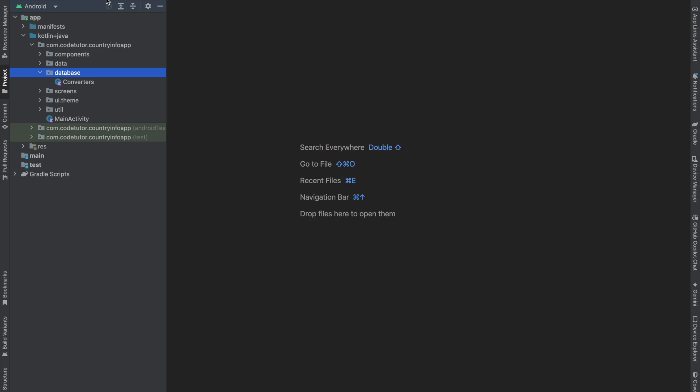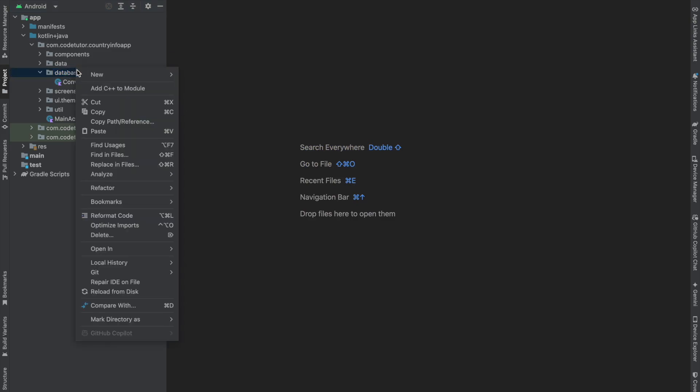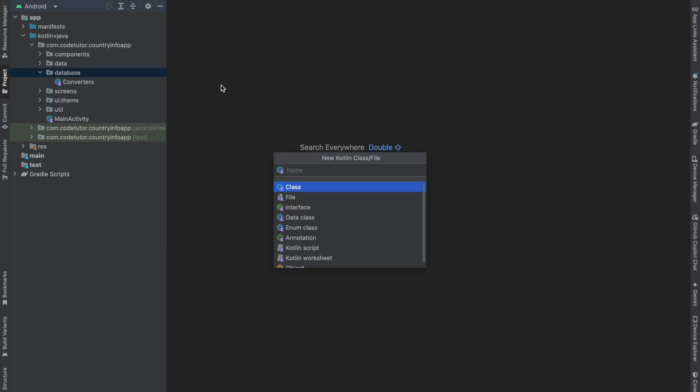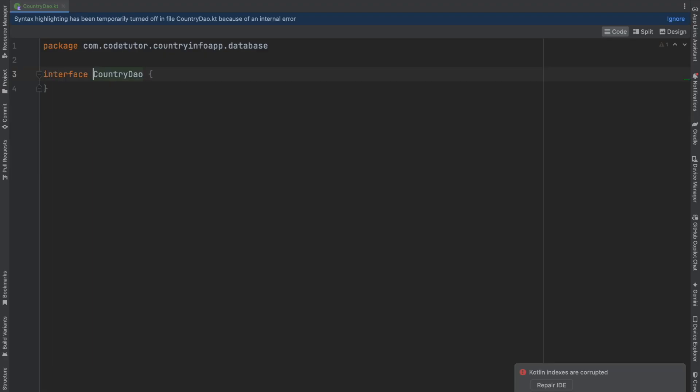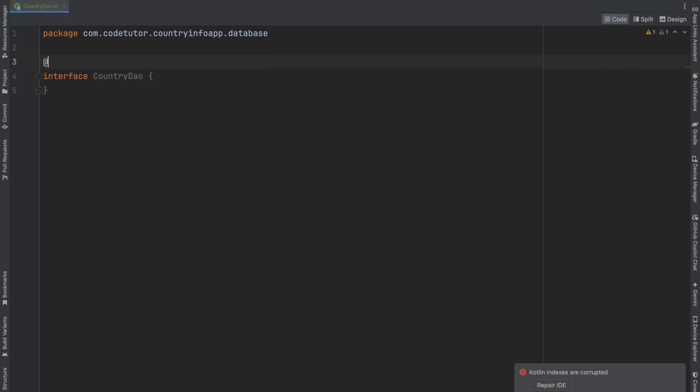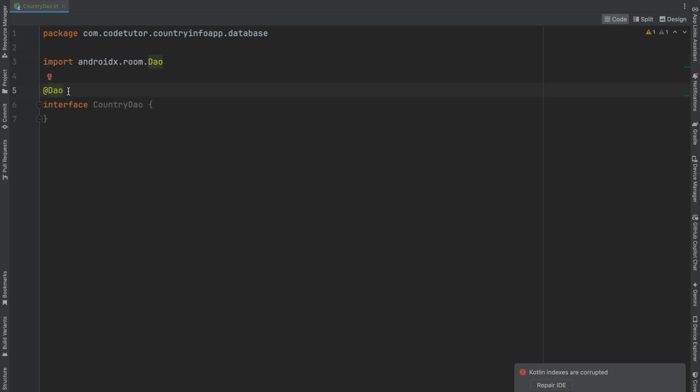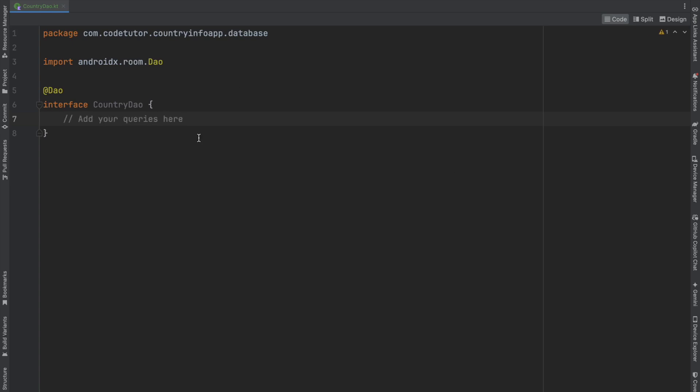We'll create another Kotlin class file called CountryDAO and make it an interface, as it needs to be an interface or abstract class. Then mark it with the DAO annotation and import the necessary package. Inside this, we'll write our queries.